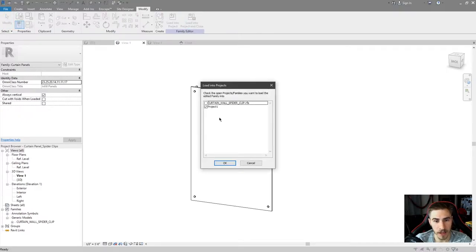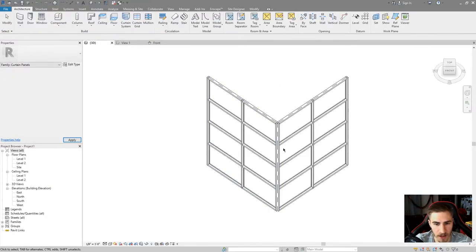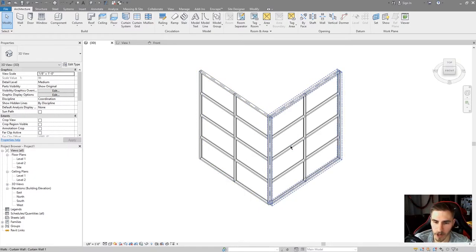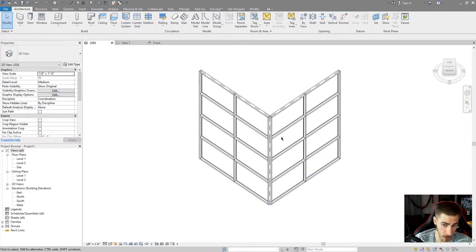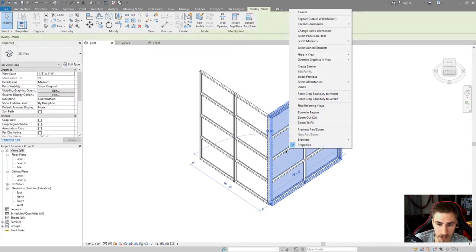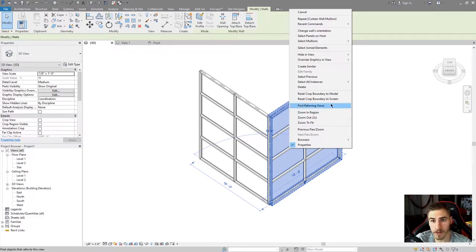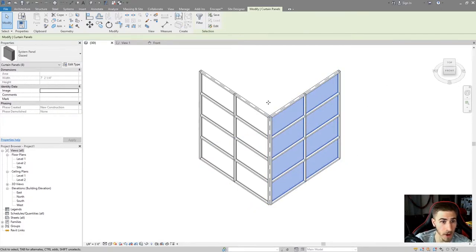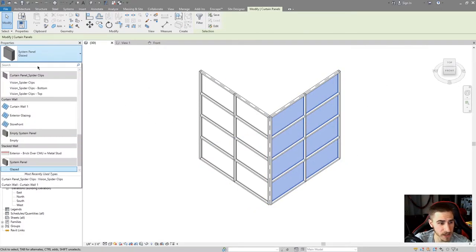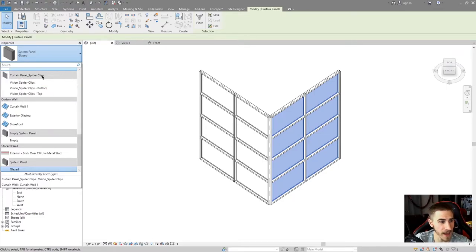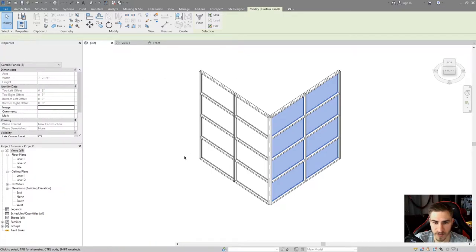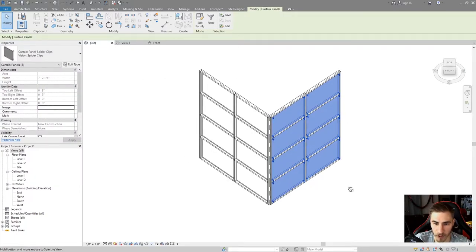So let's load these into the project. I will load and close into project one - it's just a default project - and now they're in here. What I want to do is change a couple of these panels to this custom panel. Something you can do to quickly change these panels is you can right-click the curtain wall itself, select panels on hosts, and you've selected them all. Now I can change them to my spider clip - 'curtain panel spider clips' - and maybe I want to change this to just the spider clips where I have them at all four conditions.